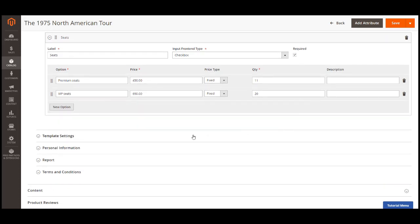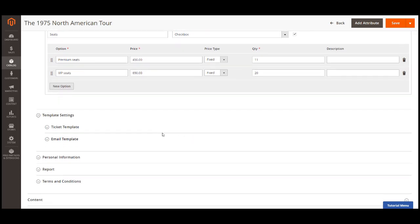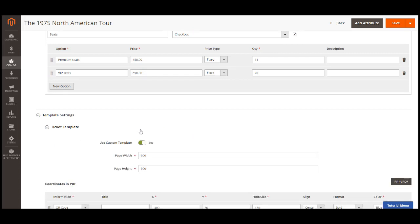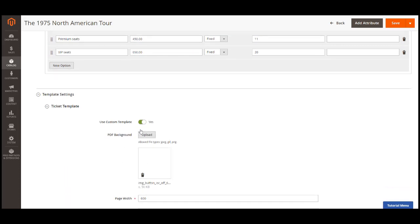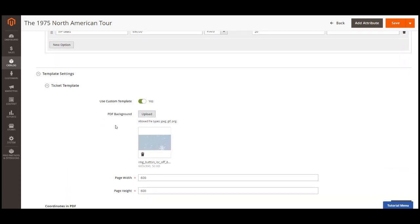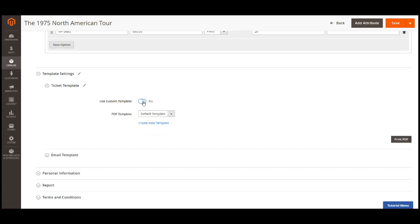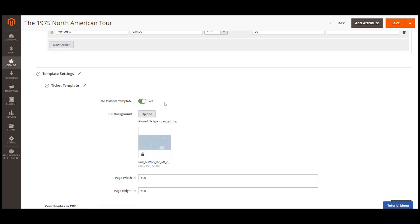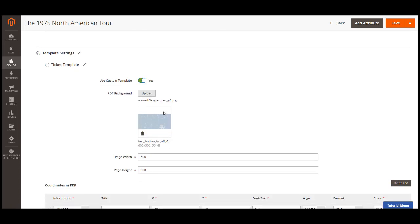Template settings. There will be two templates that we need to concern here. Ticket template and the email template. First, with the ticket template, you can use a PDF template from catalog PDF templates in event management. Or you can customize your new PDF template by enabling this option.